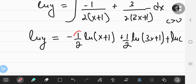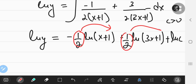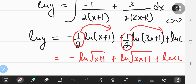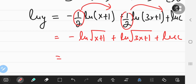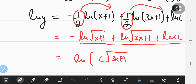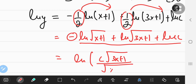Applying laws of logarithms, the coefficients can be converted into exponents. So I'm going to get negative the natural log of √(X+1) plus the natural log of √(3X+1) plus the natural log of C. Using more laws of logarithms, I can combine all of this into a single logarithm where the negative logarithmic term is placed in the denominator.